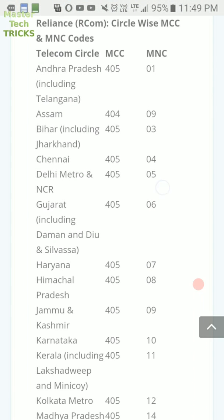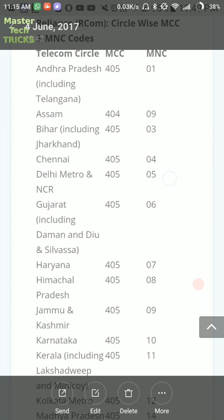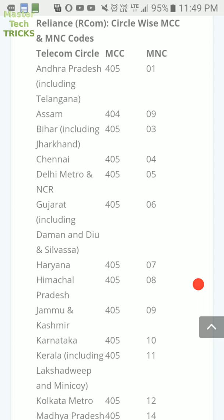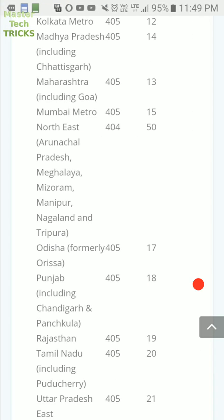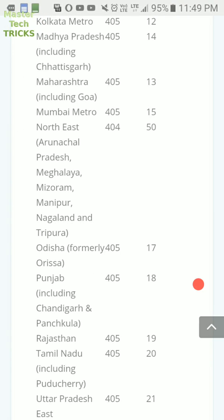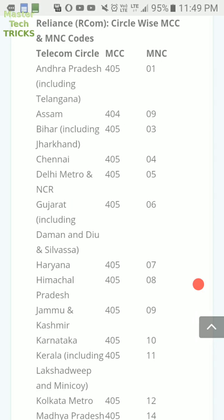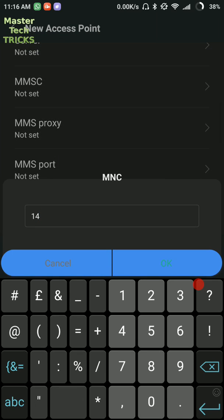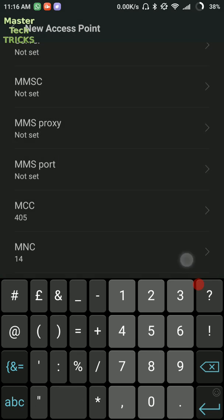This is the Reliance Circle Vice MCC and MNC Code Chart. You will see that MCC value is 405 in all the states except Assam, and MNC value is changing. Each and every state has different MNC value. So first of all, find your location and then put the right MNC value from the table in the box given here.